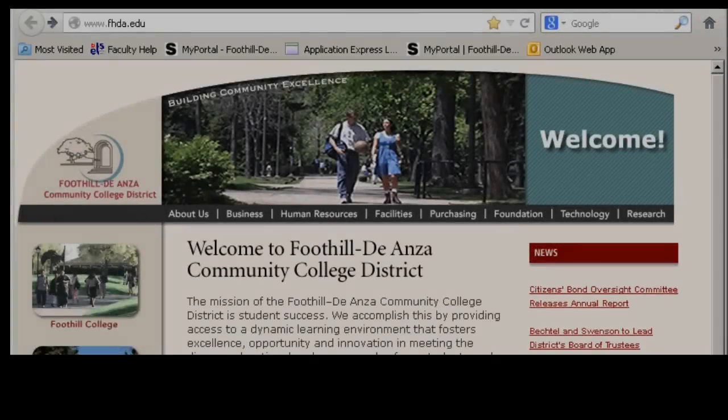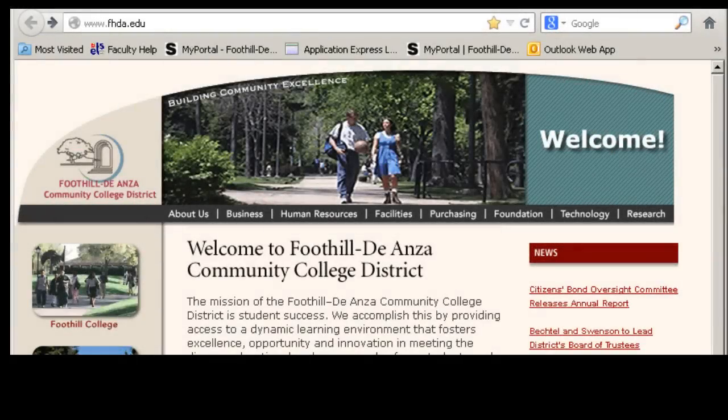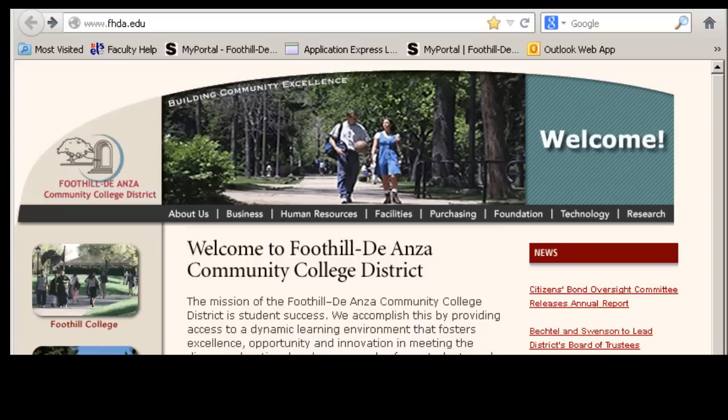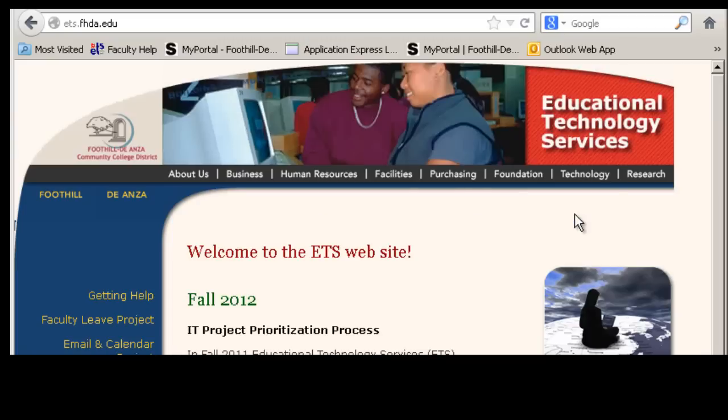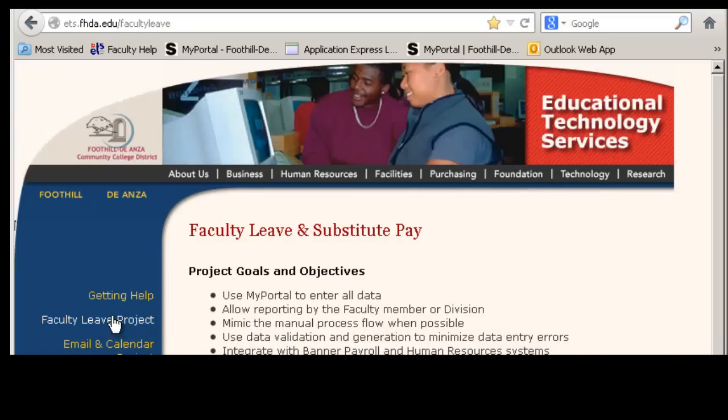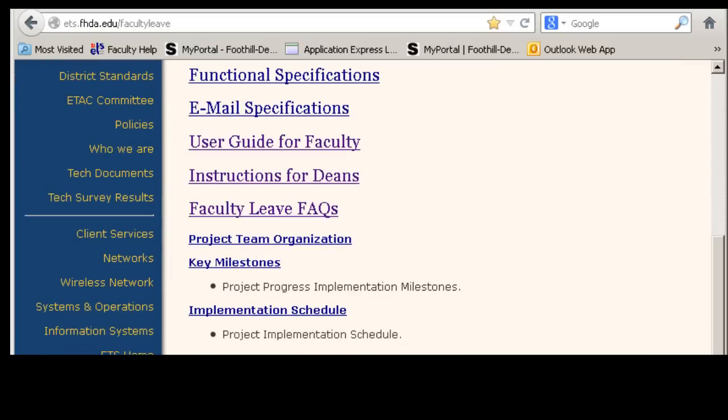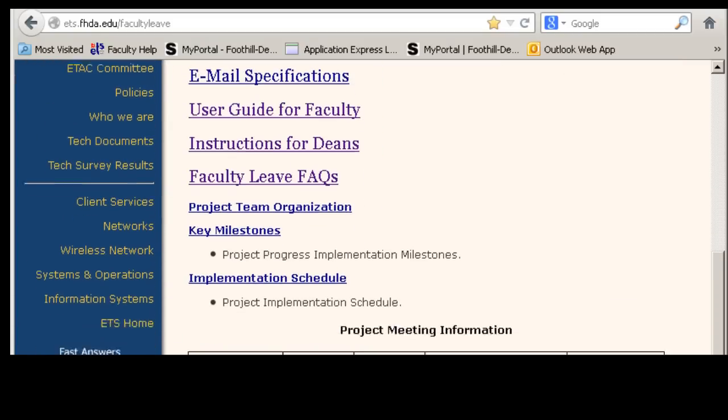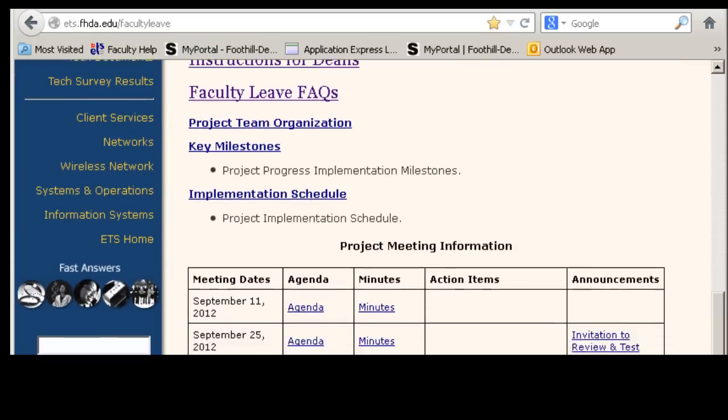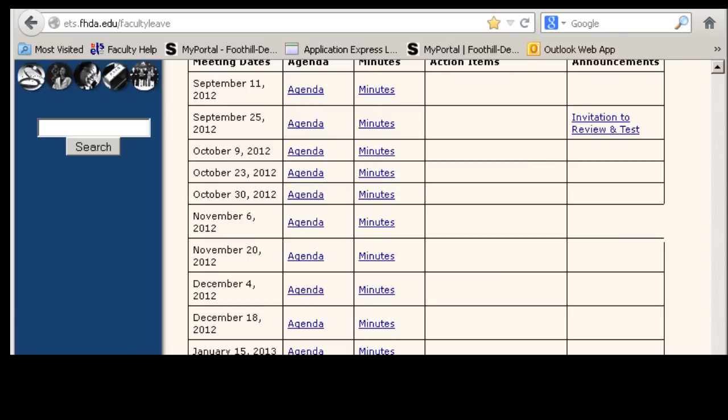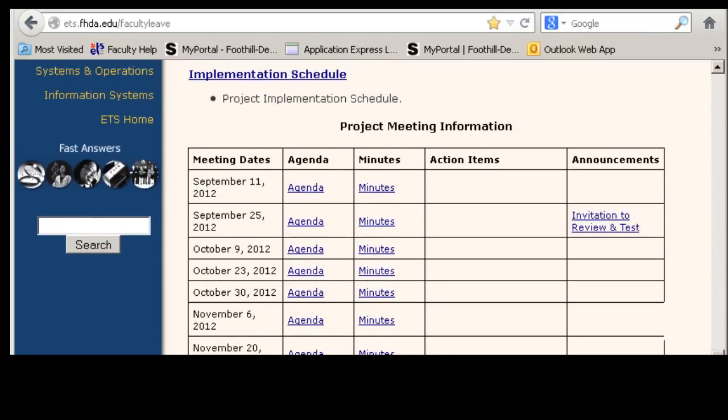Finally, a word about where you can find some more information about this application. If you go to the district webpage, www.fhda.edu, and click on the technology tab, on the left hand side you will see the faculty leave project. On this page, we have all of the information, FAQs, various and sundry things about the specifications, project team, key milestones, and all of the information from the two years that we spent putting this application together.